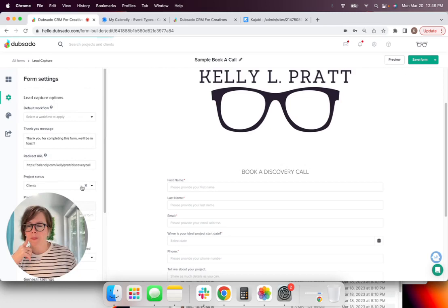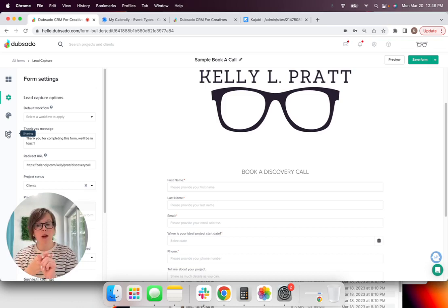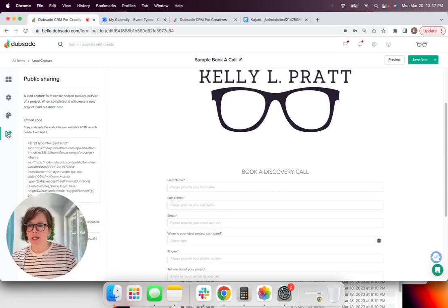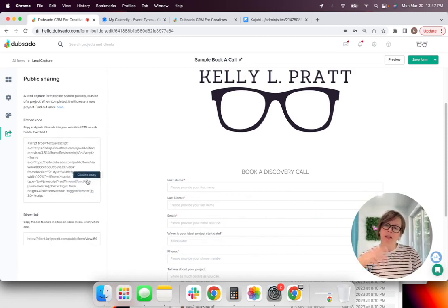So perfect. And then we're going to paste that link right in there. I'm going to click, I'm going to give it a status. So when this form is completed, I want Dubsado to assign this form with a status.